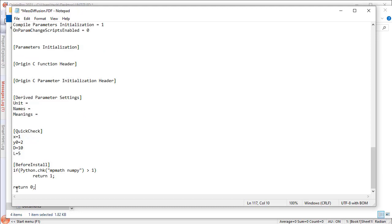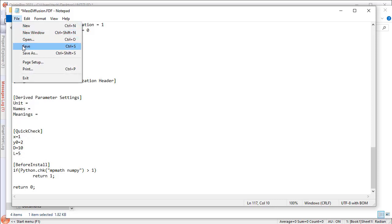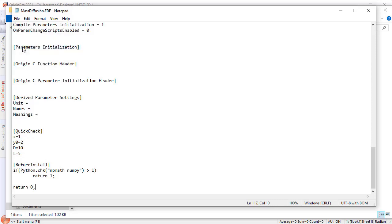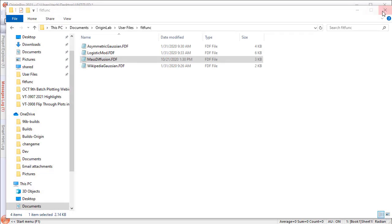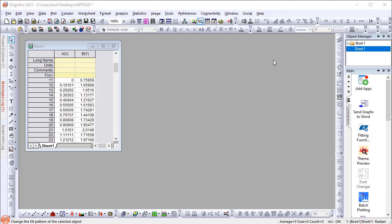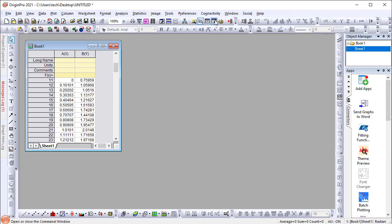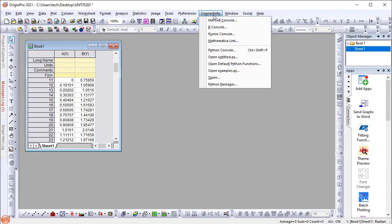Now save the file. To manually install the packages, go to the Connectivity menu and select Python Packages.